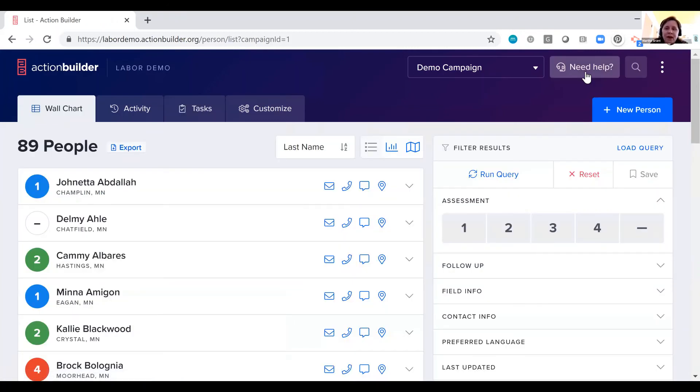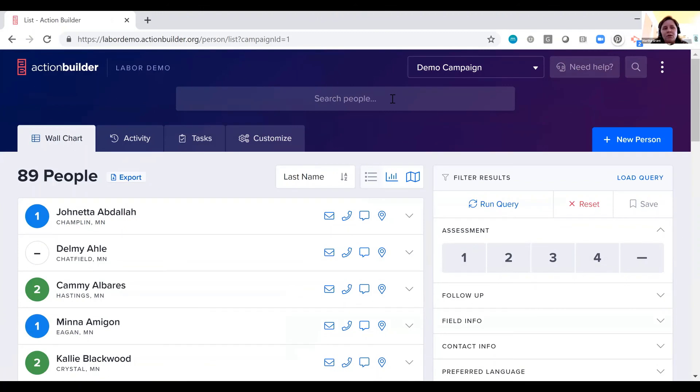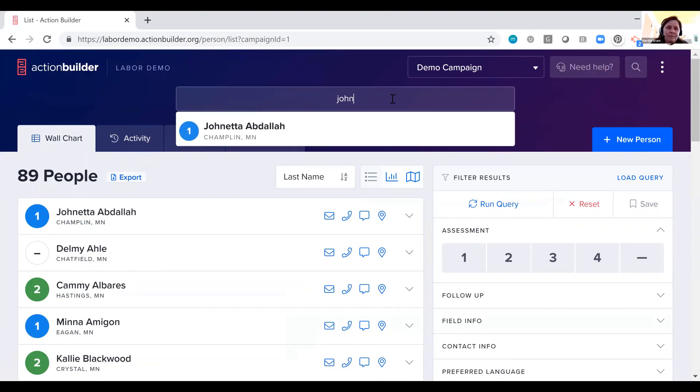We also have a need help button up here so folks can get in touch with us or our support contact for their campaign quickly and easily and a search bar so you can quickly search for anybody in a campaign without too much trouble and jump to their profile.